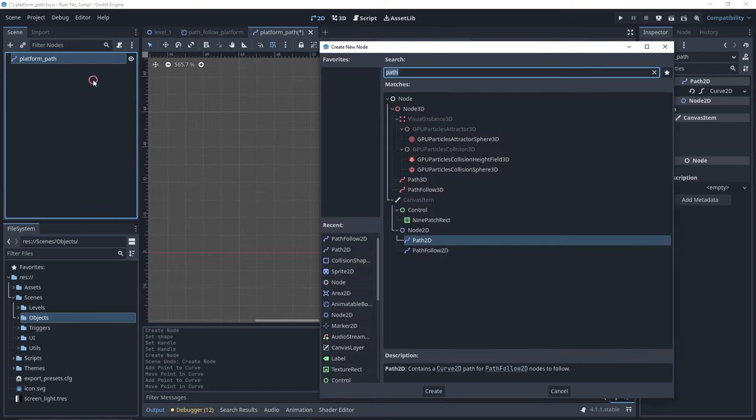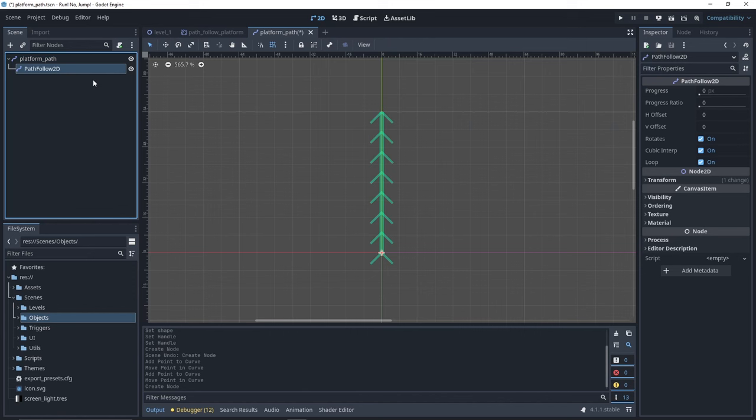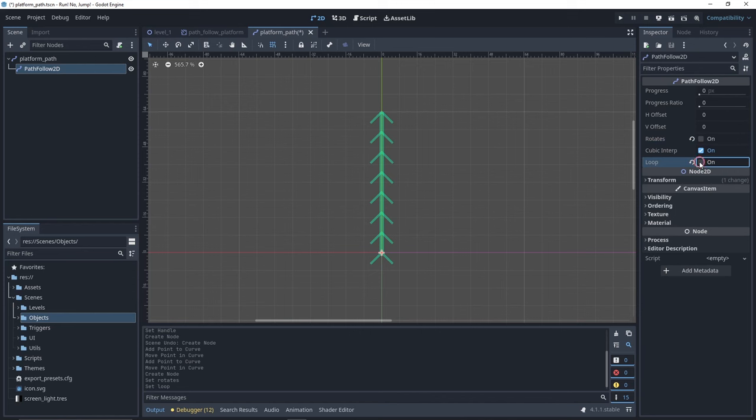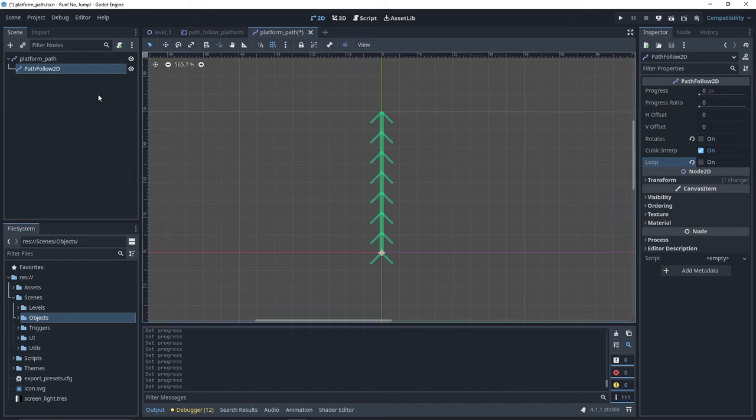Then, create a node of type PathFollow2D. We uncheck Rotate checkbox, as we don't want the platform to rotate around the path. And we also want to uncheck Loop. Otherwise, when our platform reaches the end of the path, it's going to go back to the beginning. So we uncheck it. And now you see that we don't have this problem.